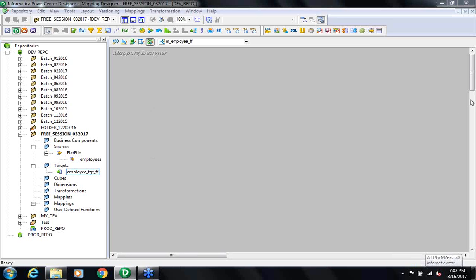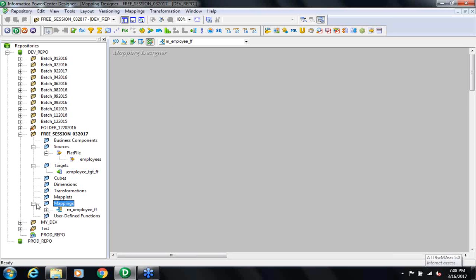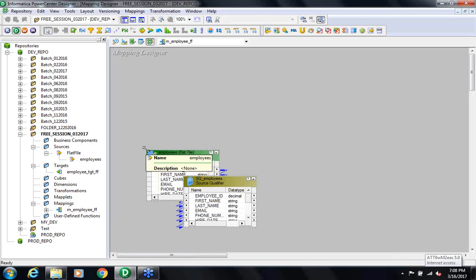In the left-hand side of the mapping tool, inside the folder and sub-folder, in the mapping sub-folder you can see a mapping is created. Now for this mapping, this is my source. So drag and drop the source into my mapping.